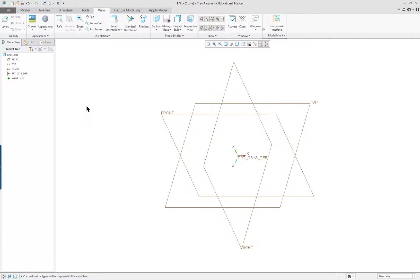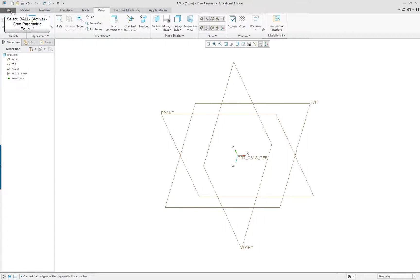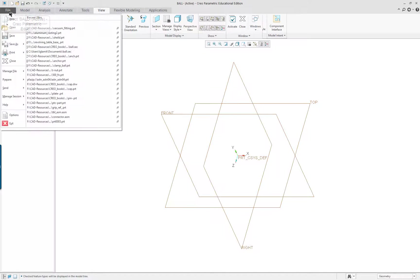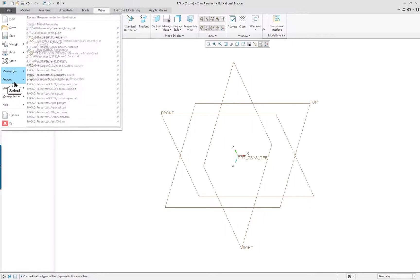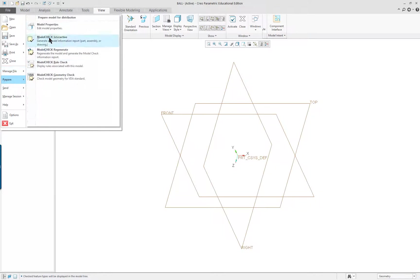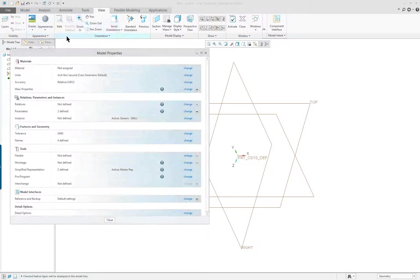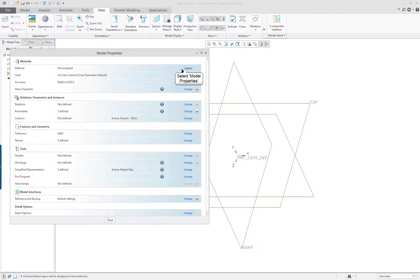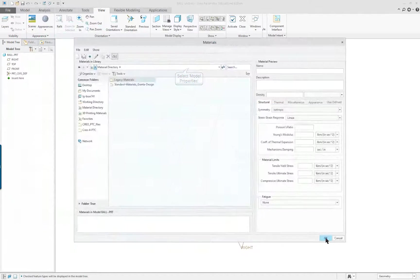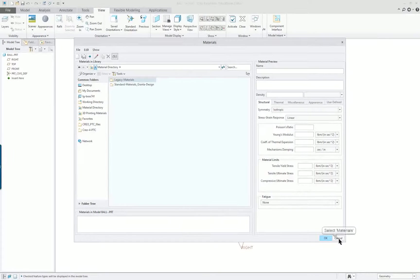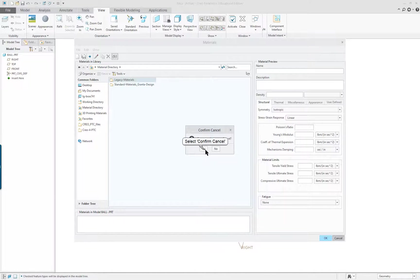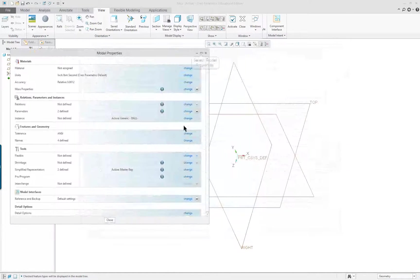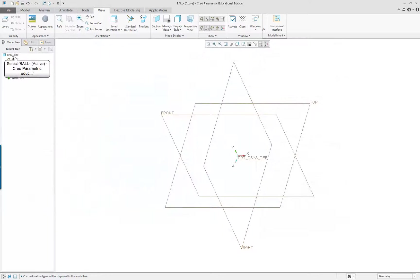The next thing is I want to set up my material. Traditionally, you go into your prepare, file prepare model properties, and you can click on the material here. I've done this previously, but with 4.0, we're going to do it a little bit differently.